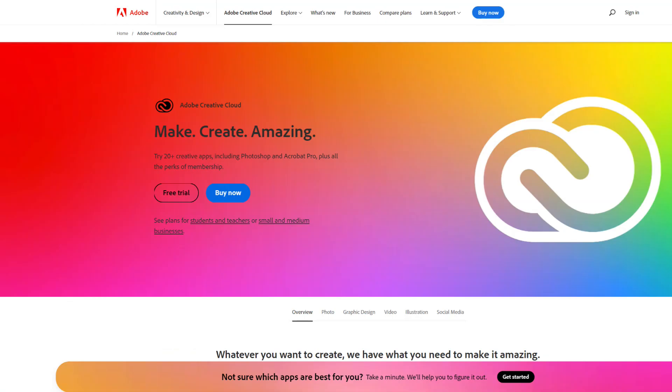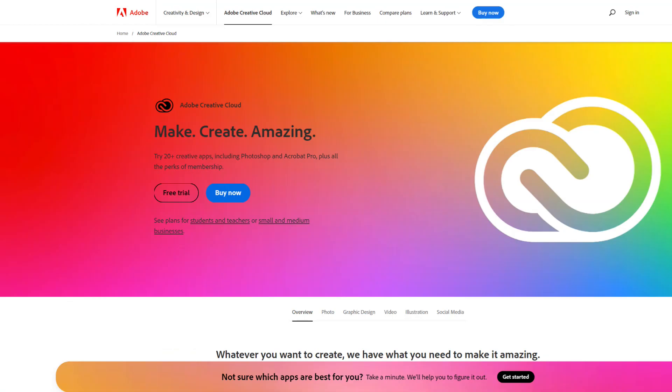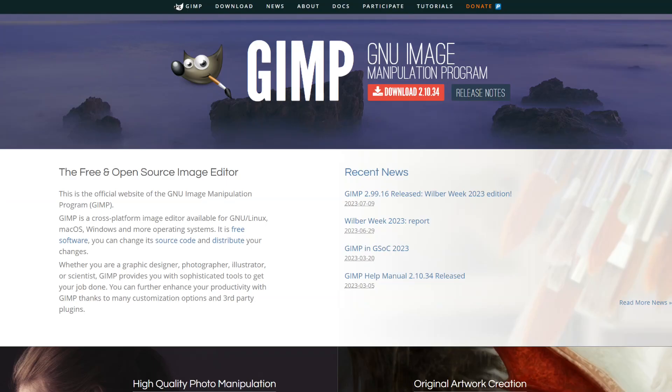I subscribe to Adobe Creative Cloud where you can choose which programs you would like to install, including Photoshop. It's a monthly subscription of around $10. It's just a matter of subscribing to Photoshop for a month in order to create your professional mock-ups. GIMP is a free software tool that is similar to Photoshop. However, it does not work with the smart objects that I use in this tutorial. You can still use GIMP, however you would need to manually adjust each image you insert. It could be a steep learning curve.